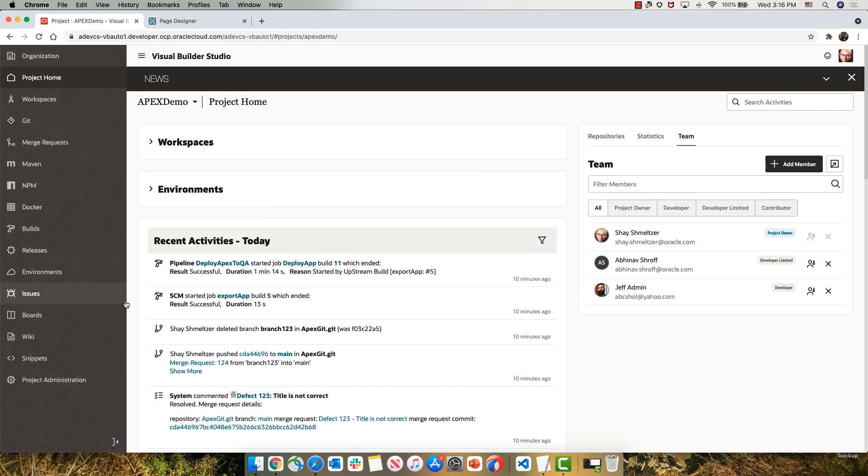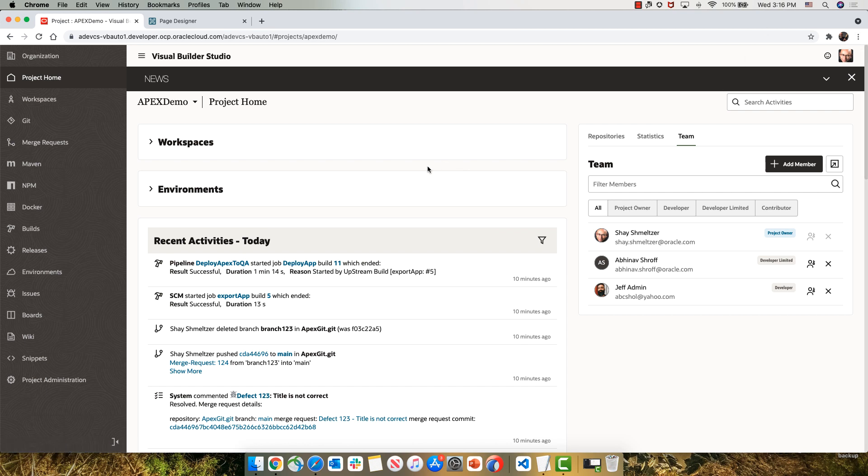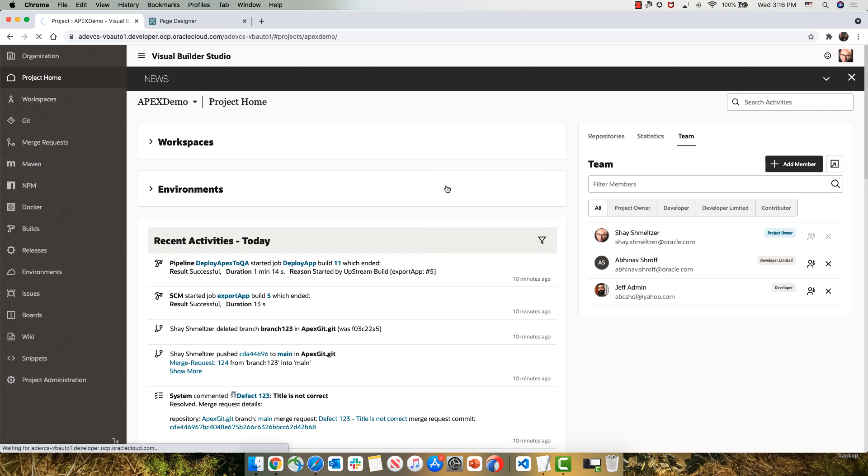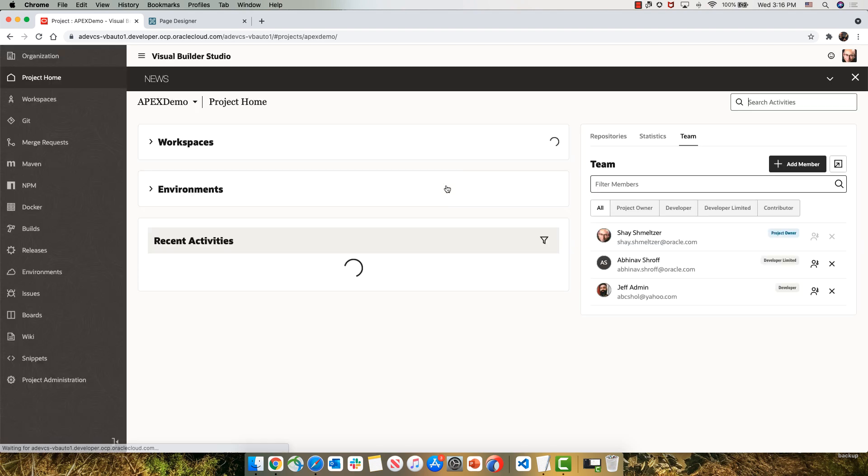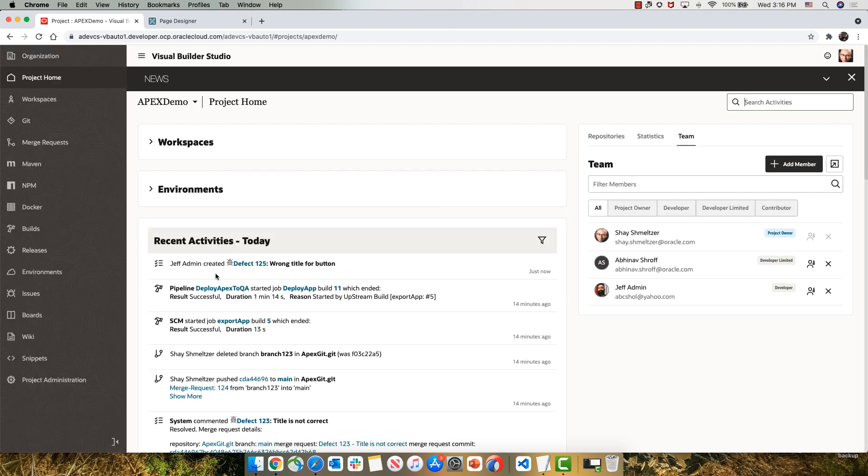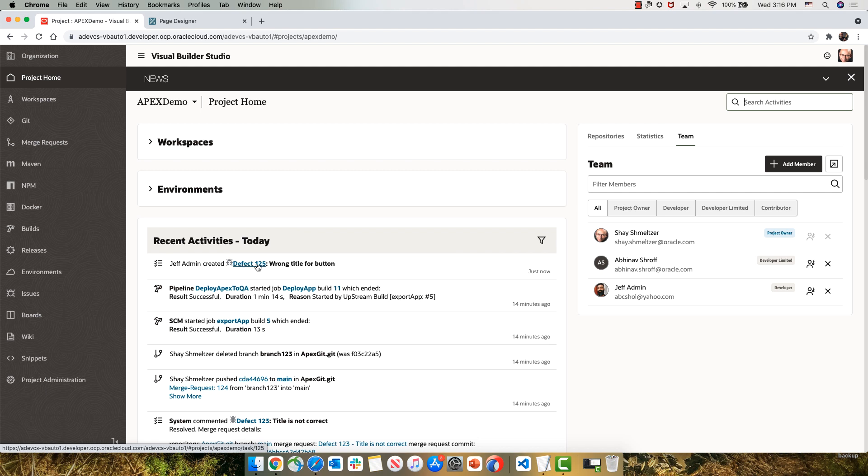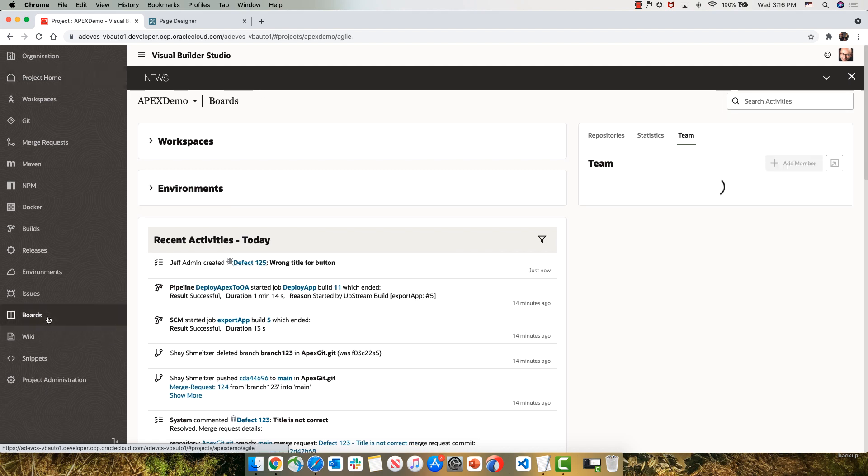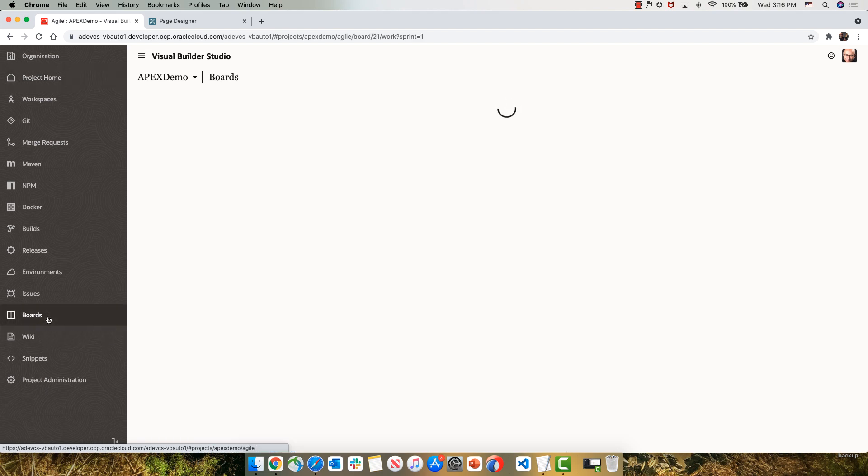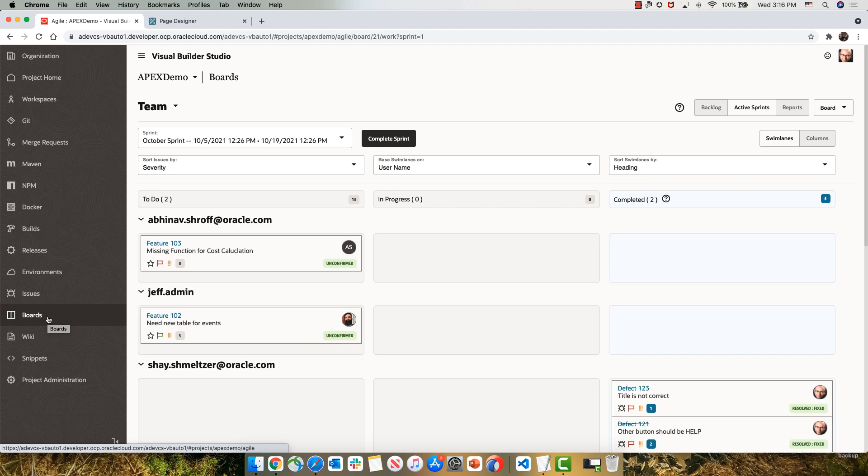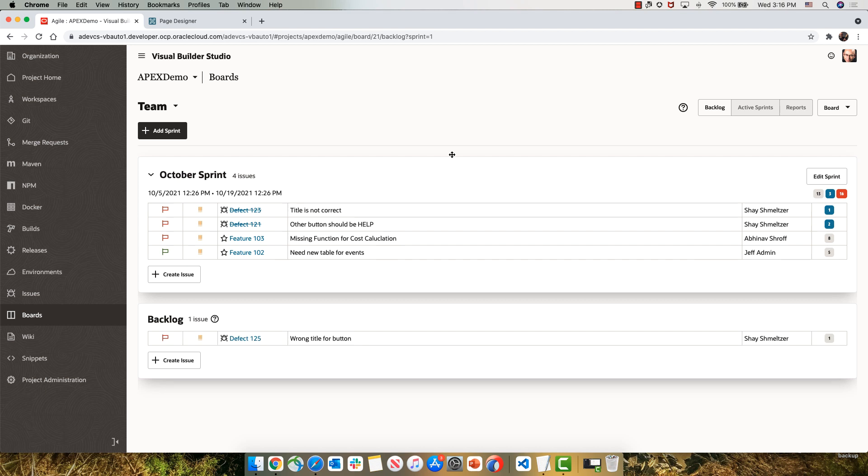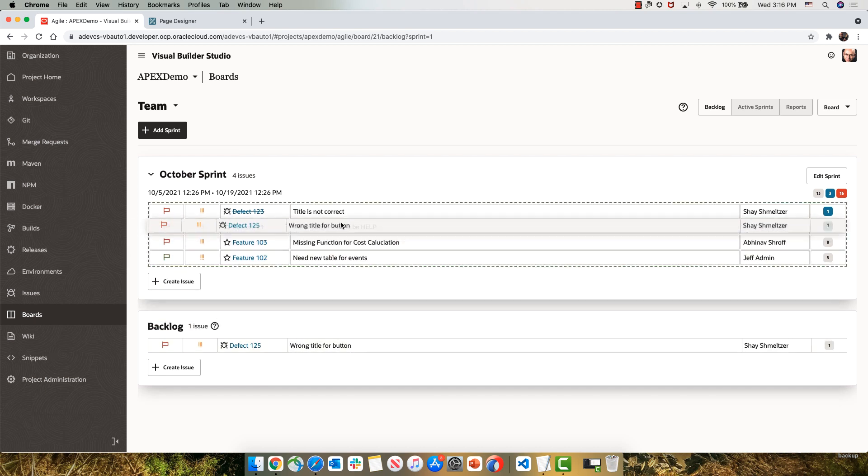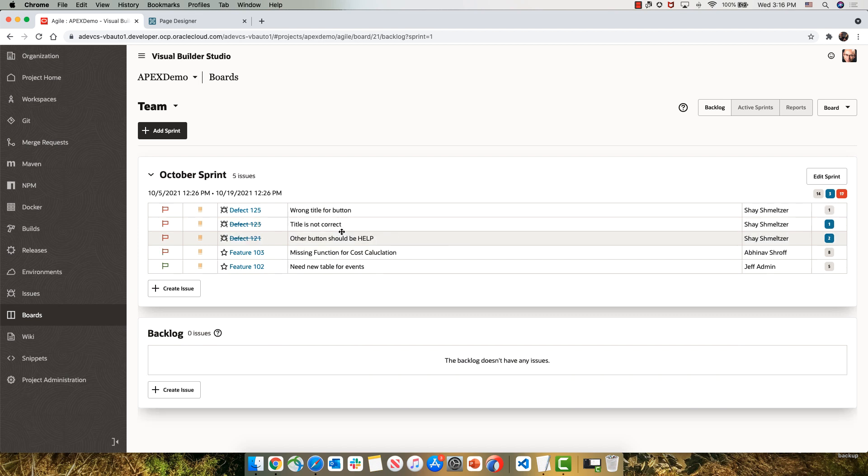To manage our development cycle, we're using agile methodology and agile dashboards. So we're switching now to look at it from the perspective of Shai, who's managing our project, and he can see here in our activity stream that the new issue has been created. He can go into our agile dashboard to look at the status of our current development sprint, and he can look at our backlog and take the new issue from our backlog and bring it into our current development sprint.